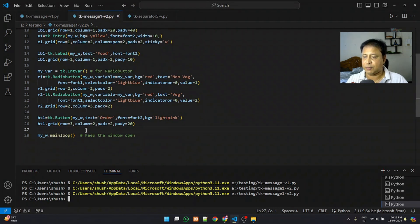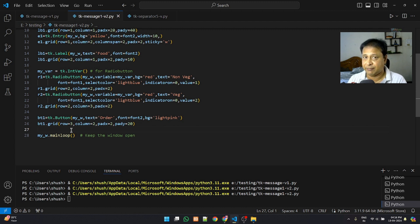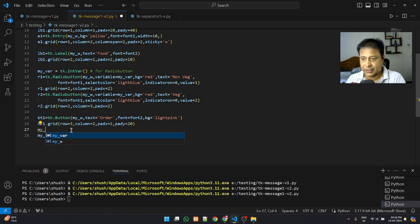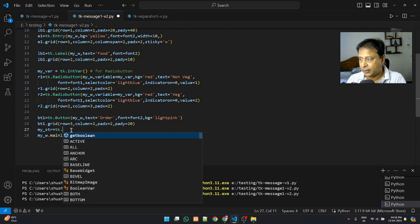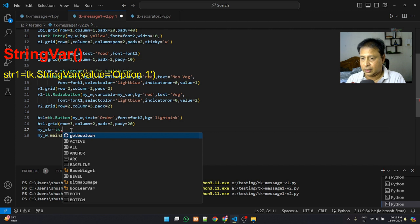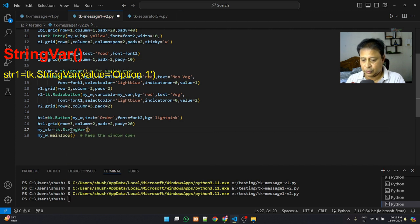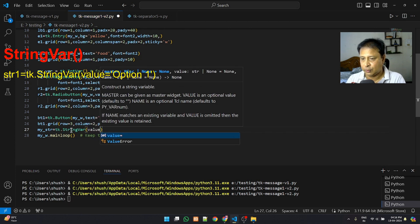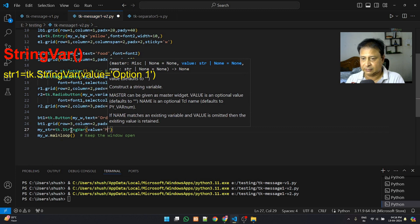To make the Message widget dynamic, we create a StringVar. I'm creating my_str as tk.StringVar and placing an initial value of 'message' as the default text.